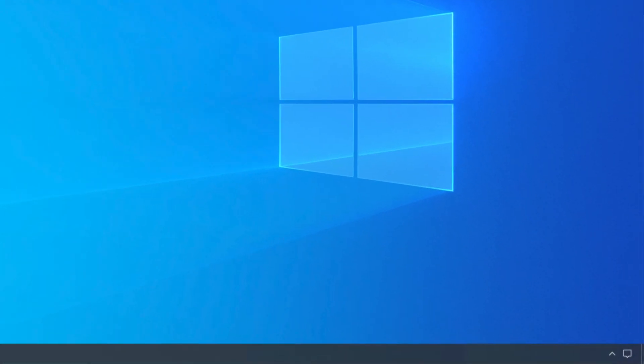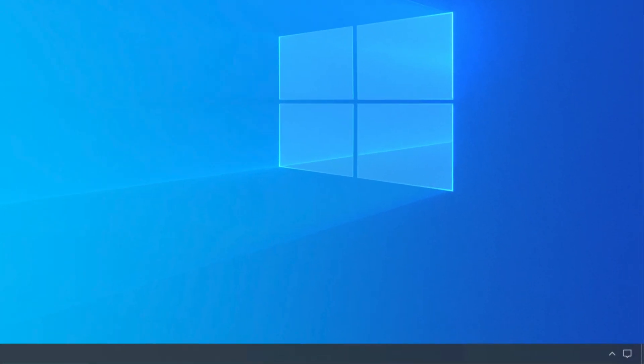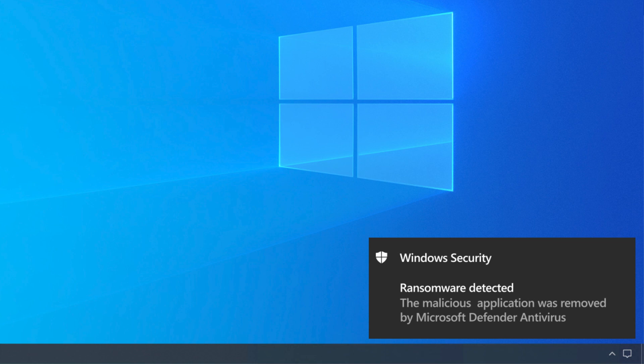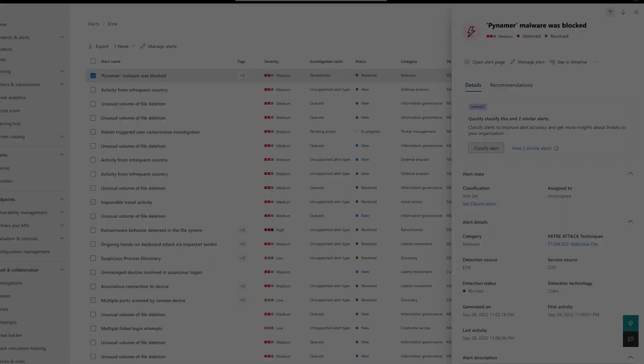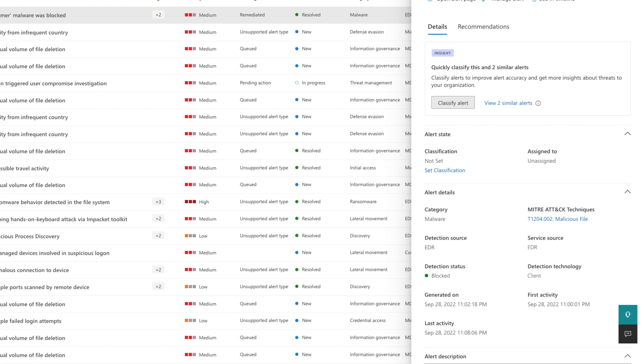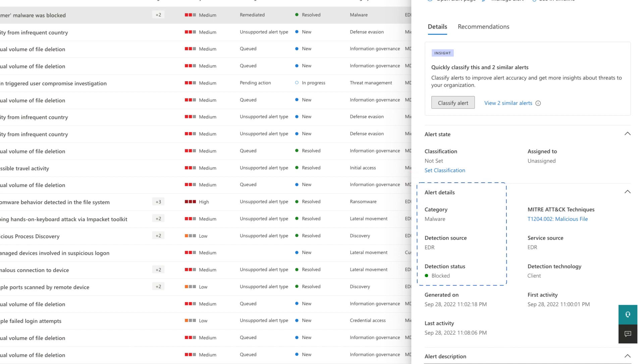Once turned on, when Defender for Endpoint detects suspicious behavior, Microsoft Defender antivirus remediates and contains the artifact on the client, even if the artifact is already running. In Microsoft 365 Defender, you'll then see alerts that show it blocked the artifact and the detection source was EDR.